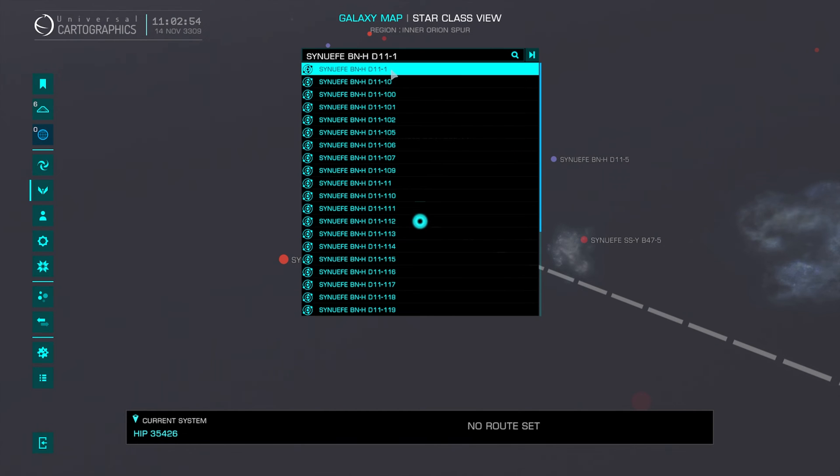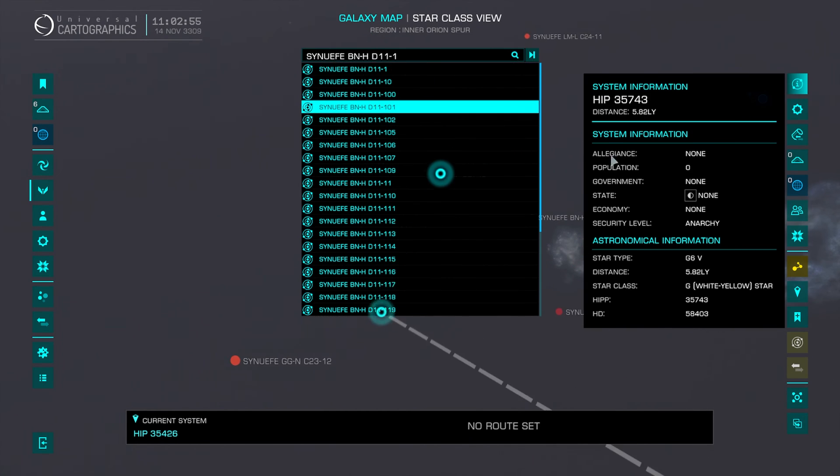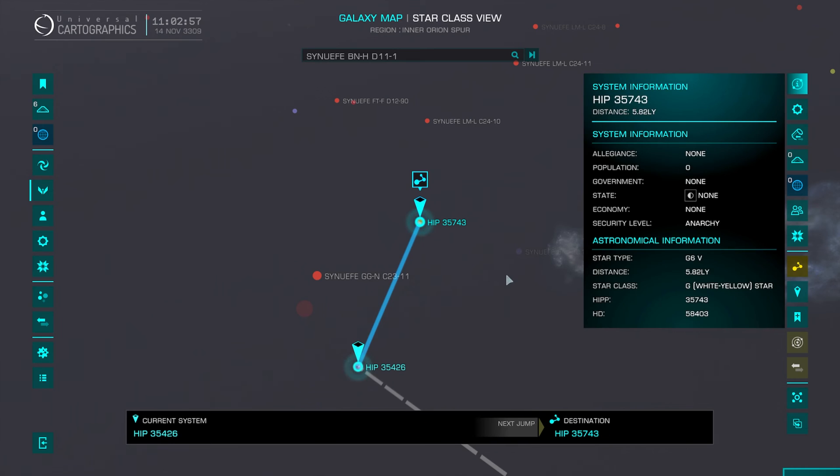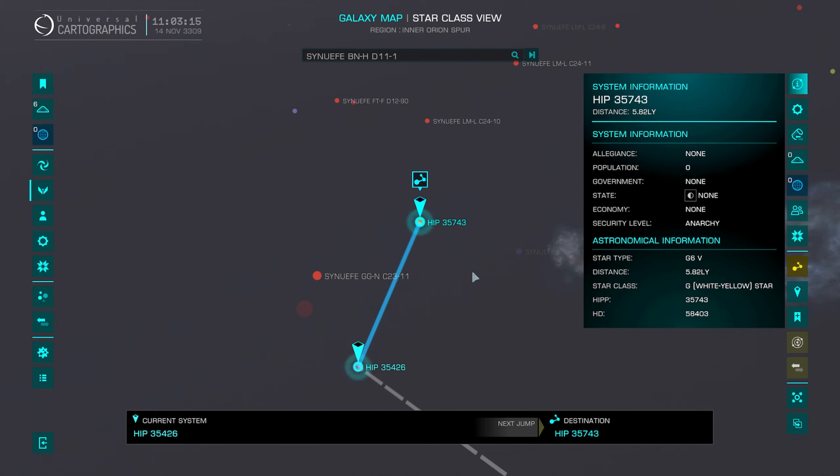So now if we click on that one, we can then go plot route, and then we can jump to the system. Scan it. Maybe map anything of interest. And then on to the next one.